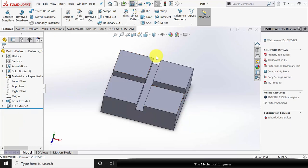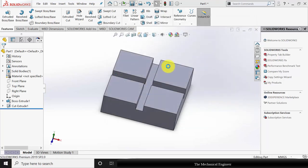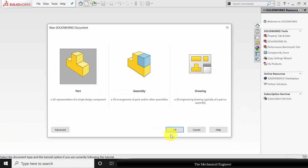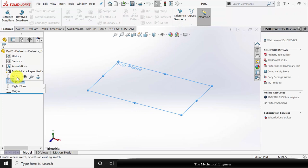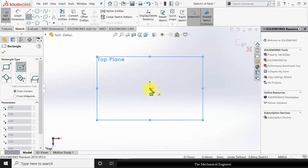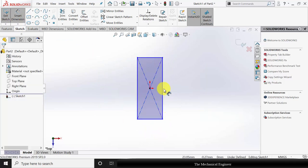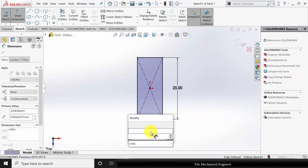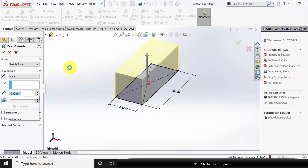Now go to Features, click Extruded Cut, and remove the material for 10 mm. Now save this as part number one. Close this, click New, and create a new part. Select the top plane, click Sketch, and draw a rectangle of size 25 by 10 mm. Now extrude this to a height of 10 mm.